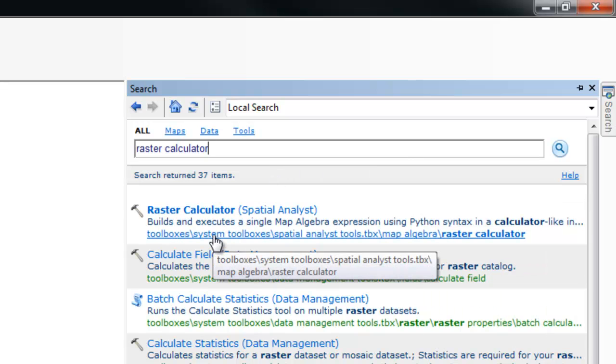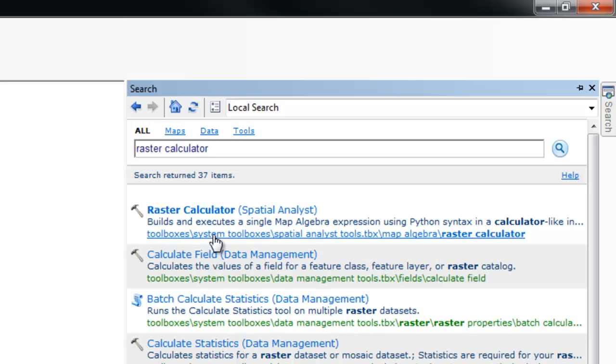Additionally, below the tool we are given the location of the tool within the Arc Toolbox folder structure. We can see that the Raster Calculator is located within the Spatial Analyst Tools under Map Algebra.